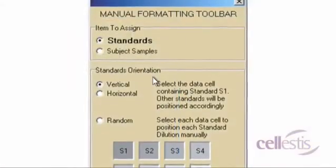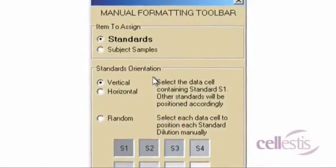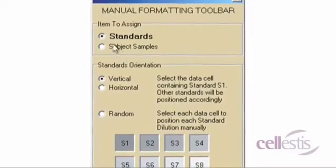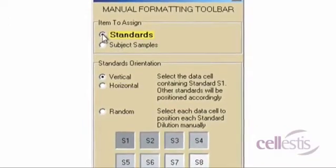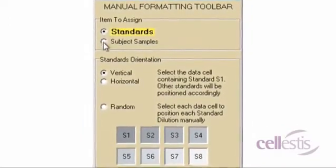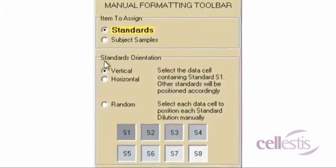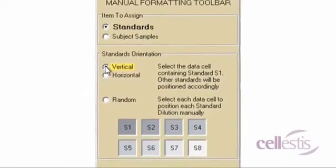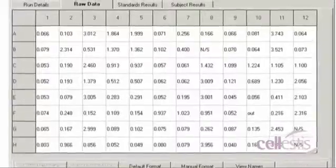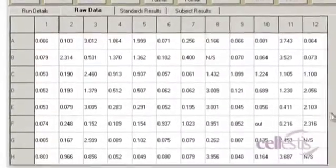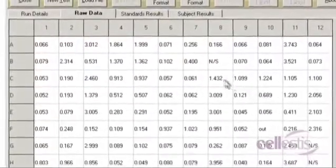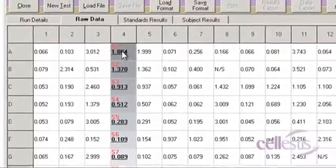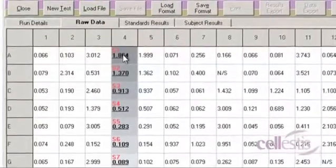To assign standards S1, S2, S3 etc., select the Standards radio button, followed by the radio button for your standards orientation. Click on the cell that contains data for S1. The other standards will be appropriately positioned in order.